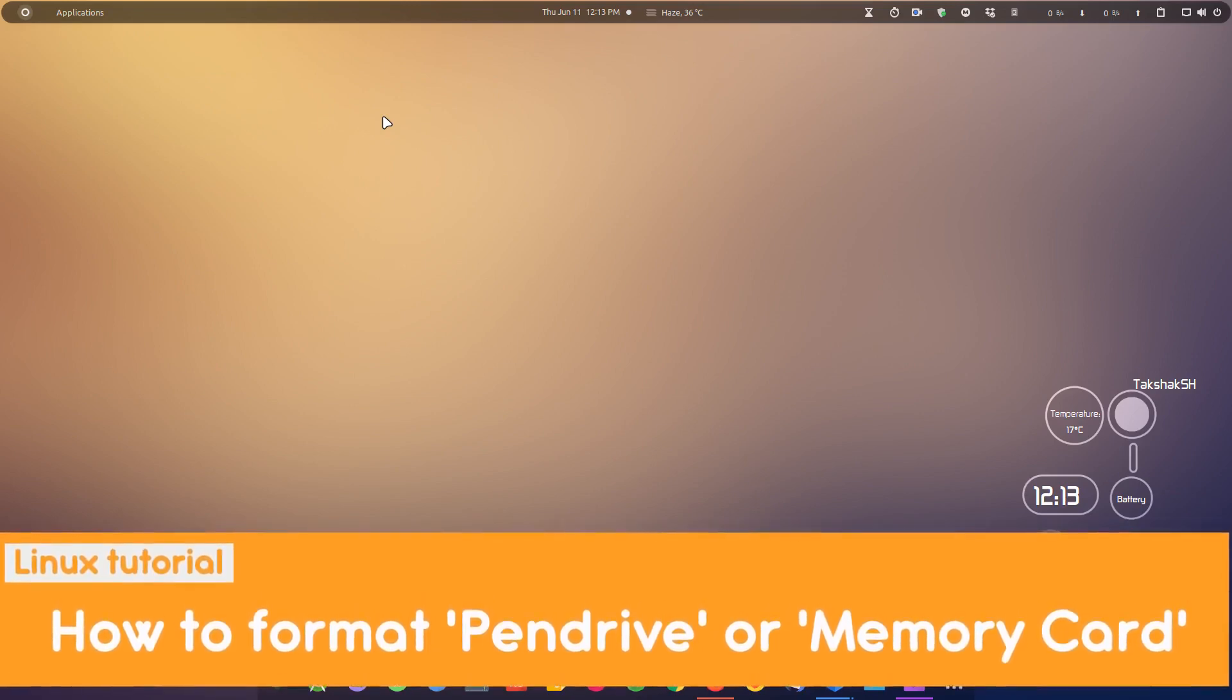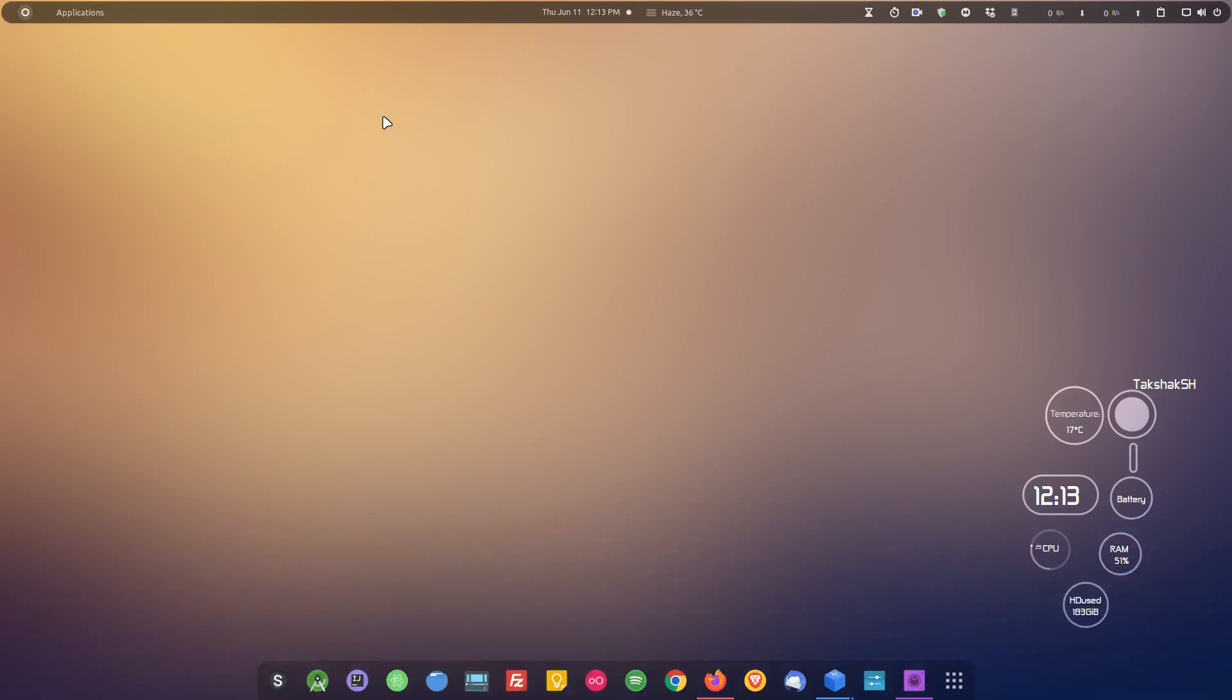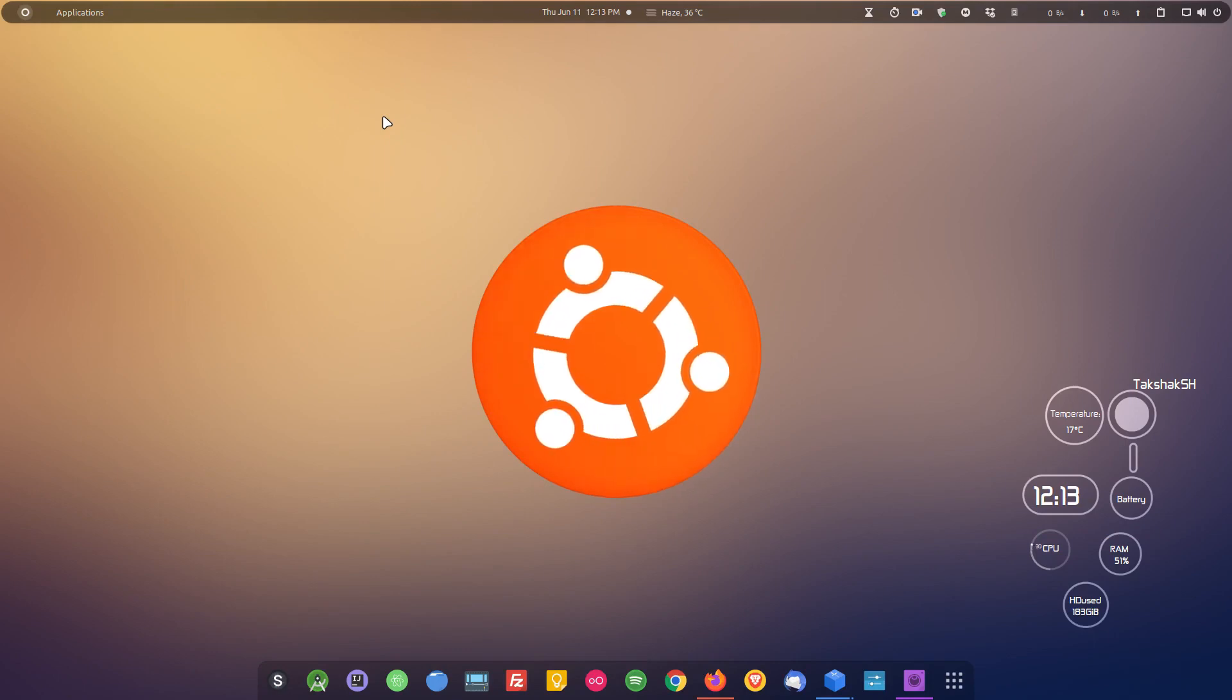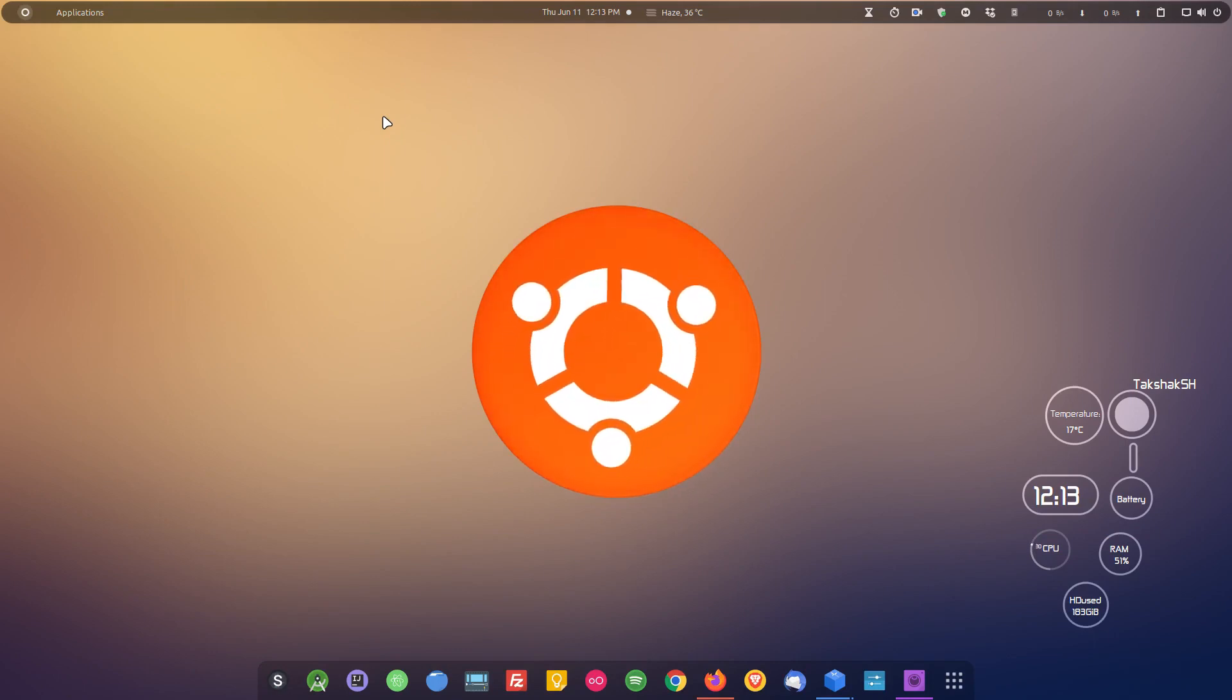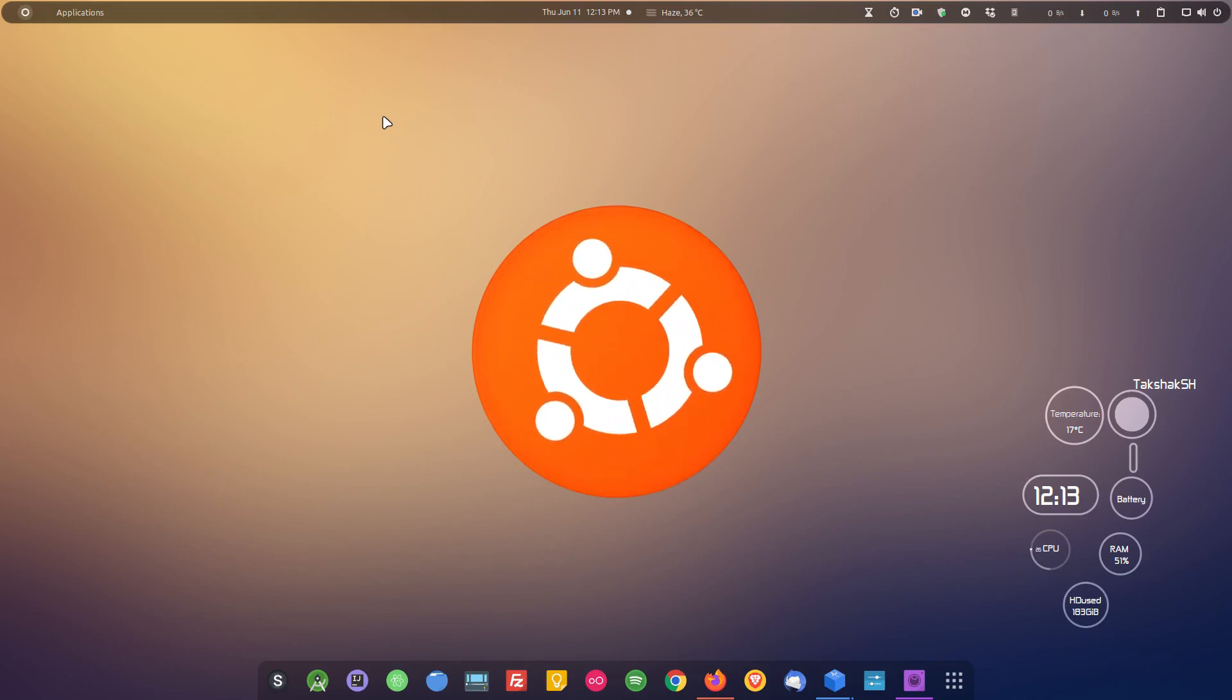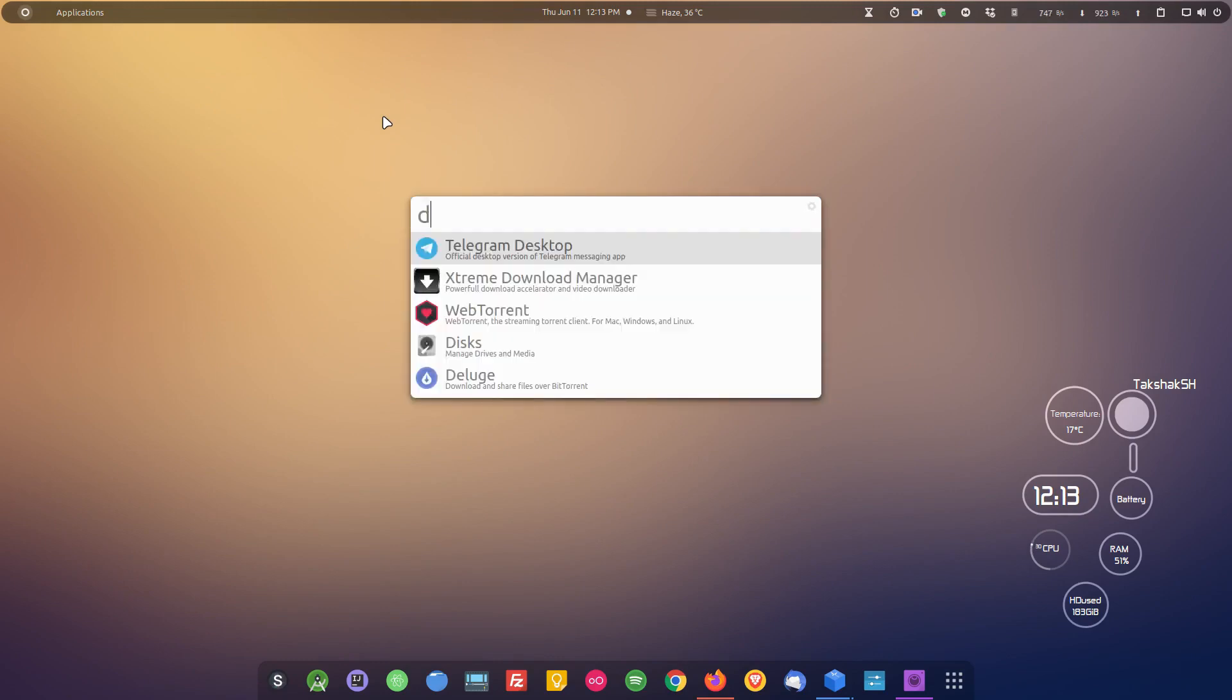With Ubuntu you get an application called Disks, and this application is also available in other distributions. If you do not have it, simply use the installation command and install the application.